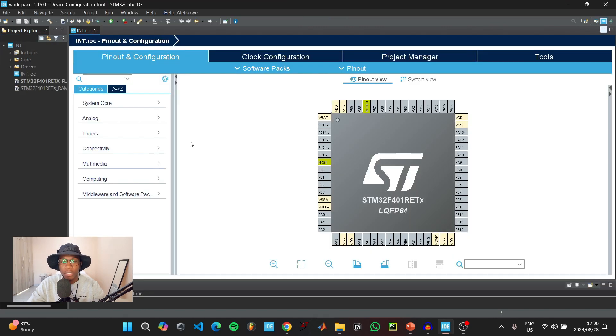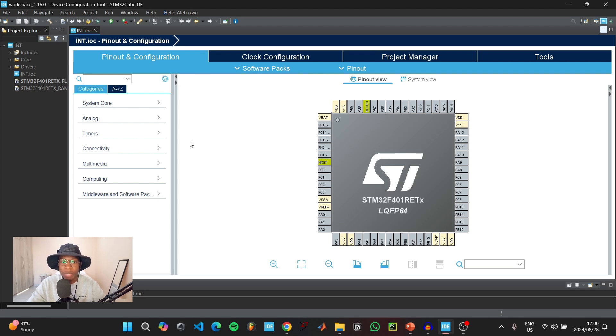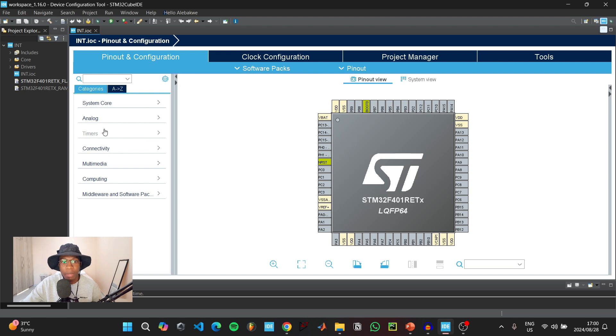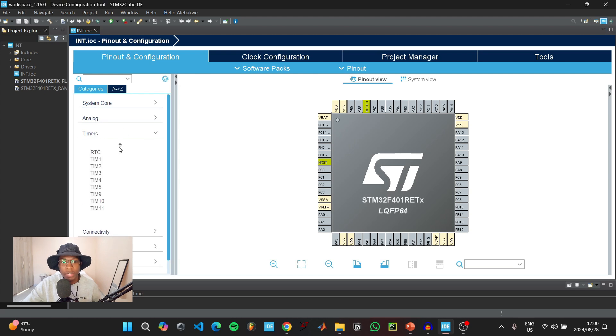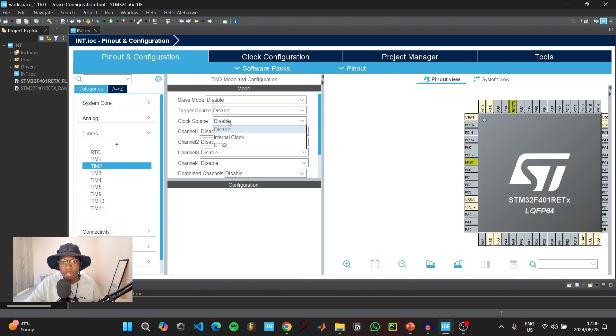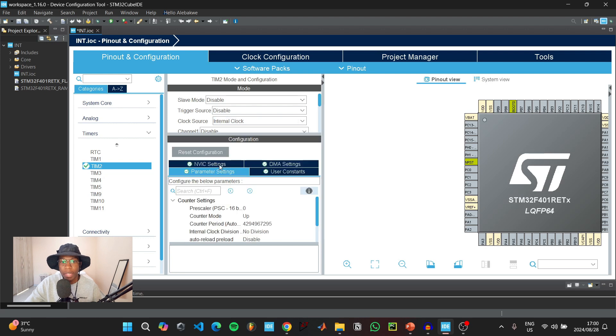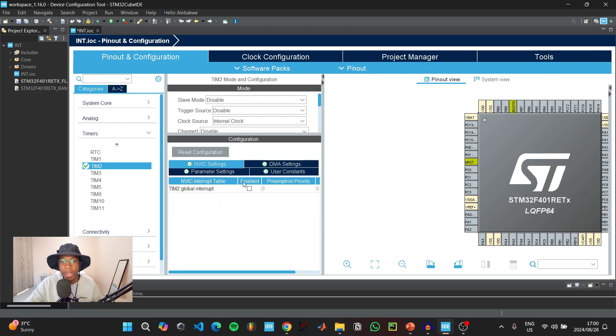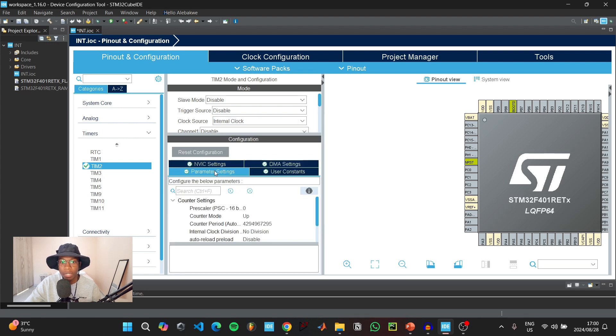To demonstrate how timers work, we're going to use four different timers to blink four different LEDs at different rates. To initialize the timers, go to timers and select timer 2, 3, 4 and 5. Under timer 2, go to clock source and select internal clock, then go to NVIC settings and enable the timer 2 global interrupt.